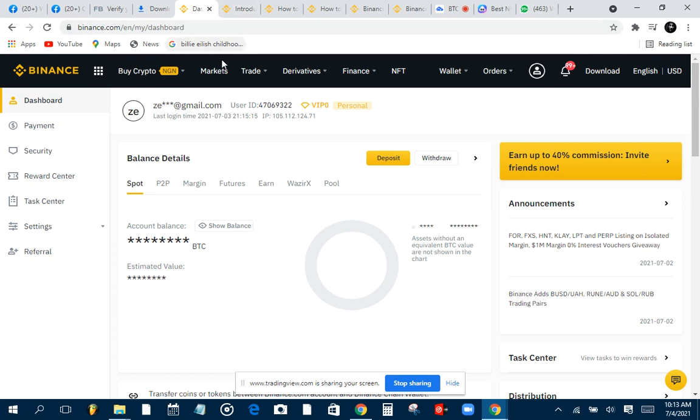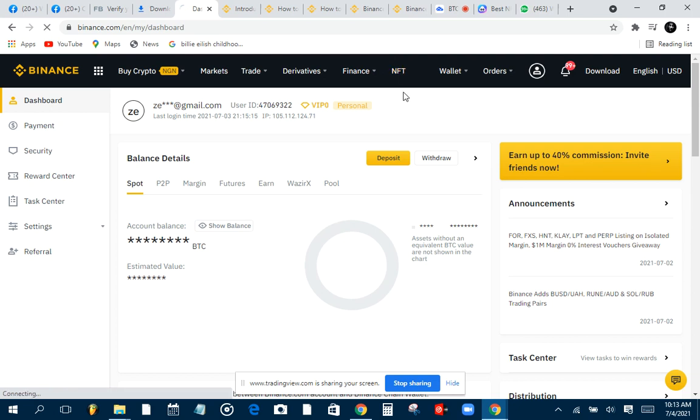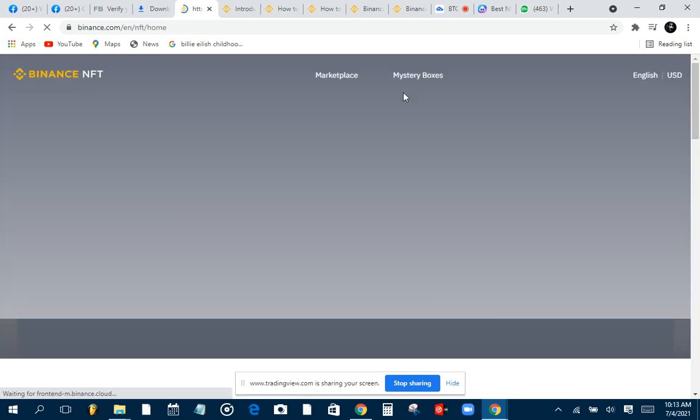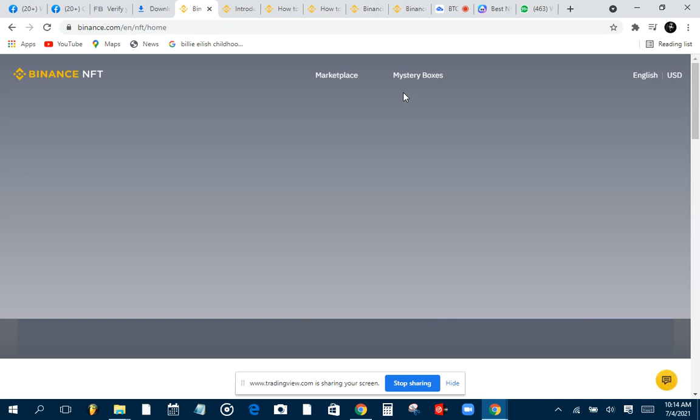Let's talk about something that's really new to our Binance application or maybe Binance website. You can see this NFT right here. Once you click on the NFT, it's Binance introducing NFT. In case you guys don't know what NFT is, NFT means non-fungible tokens.